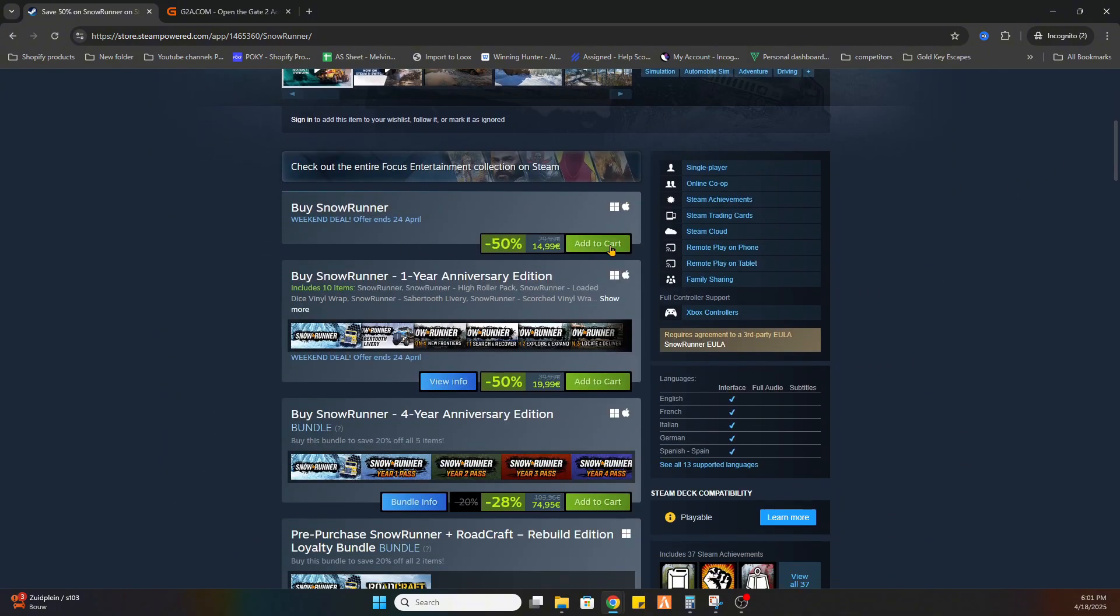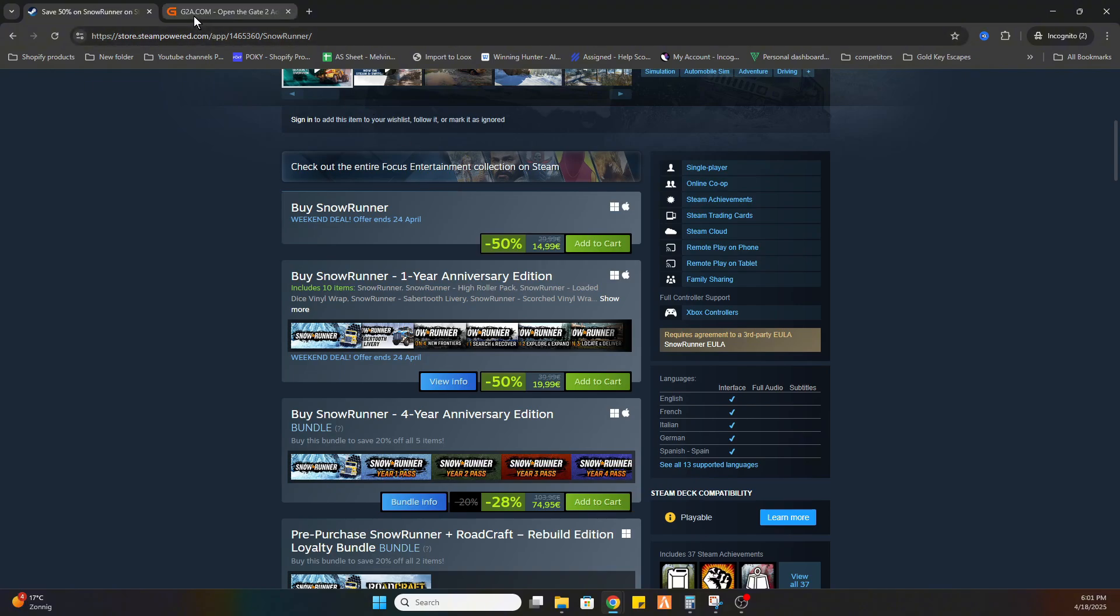As you can see, this game is currently with a temporary offer of 14 euros and 99 cents. Now we've got a little workaround. What you need to do is go to the link in the video description where it says 'find game here' and click on that link.